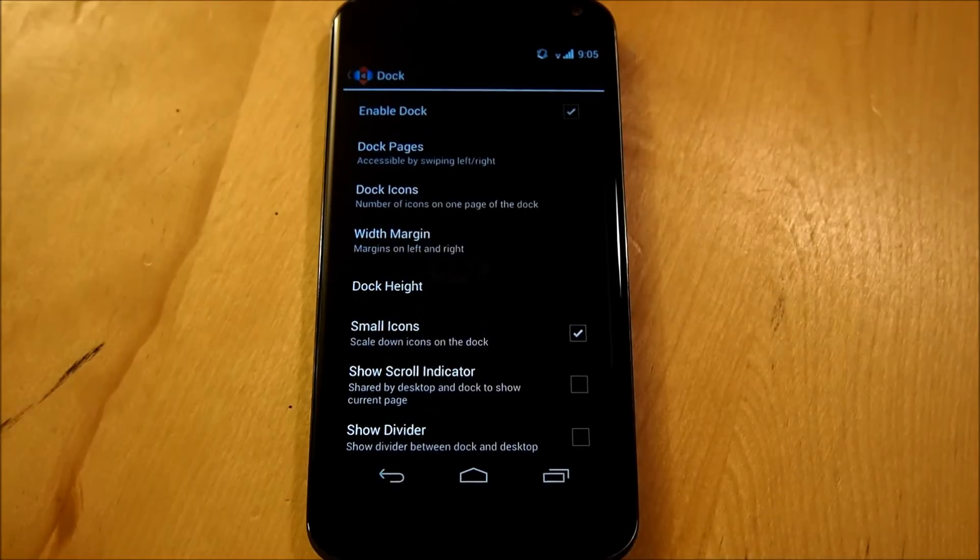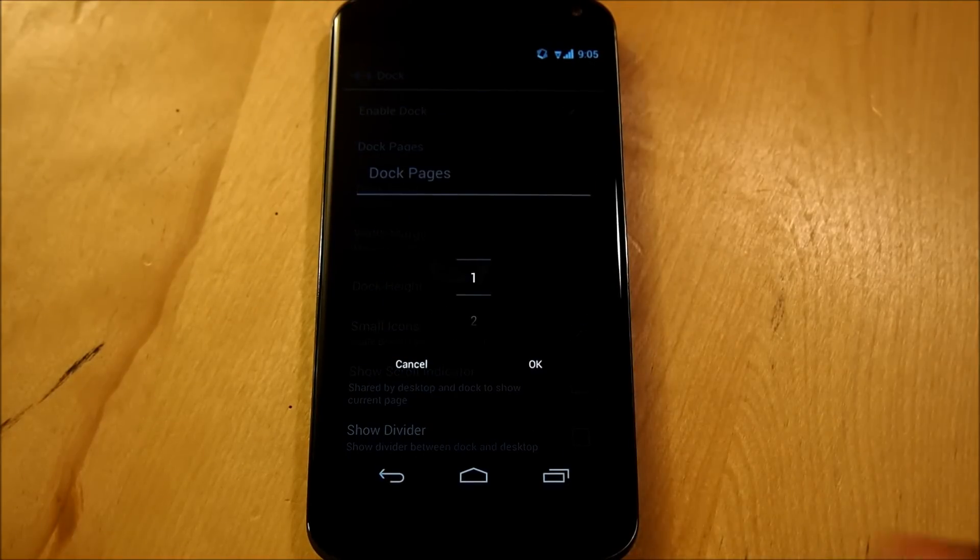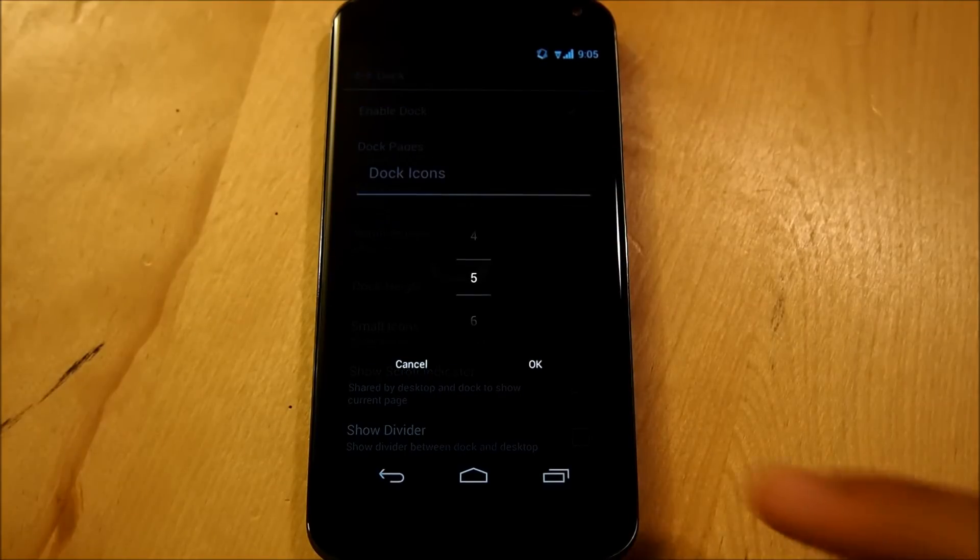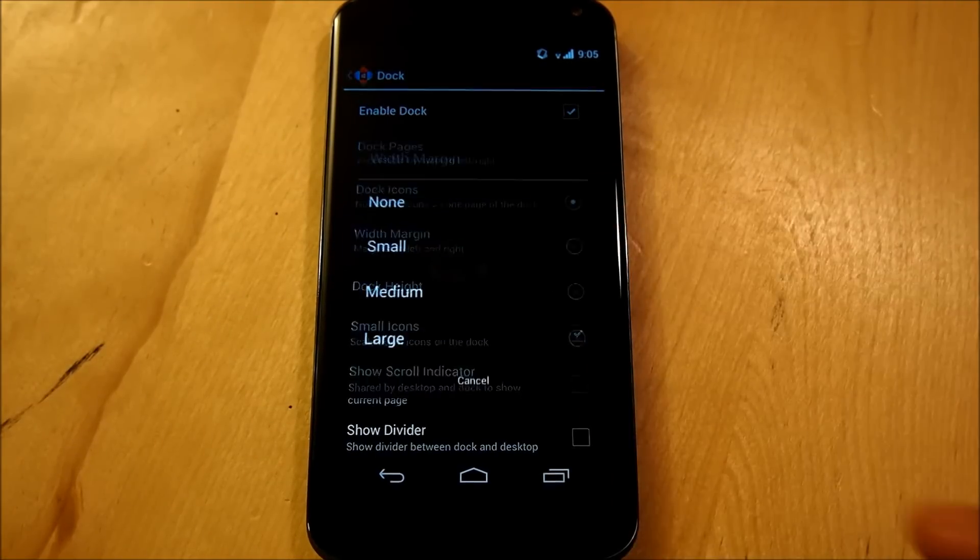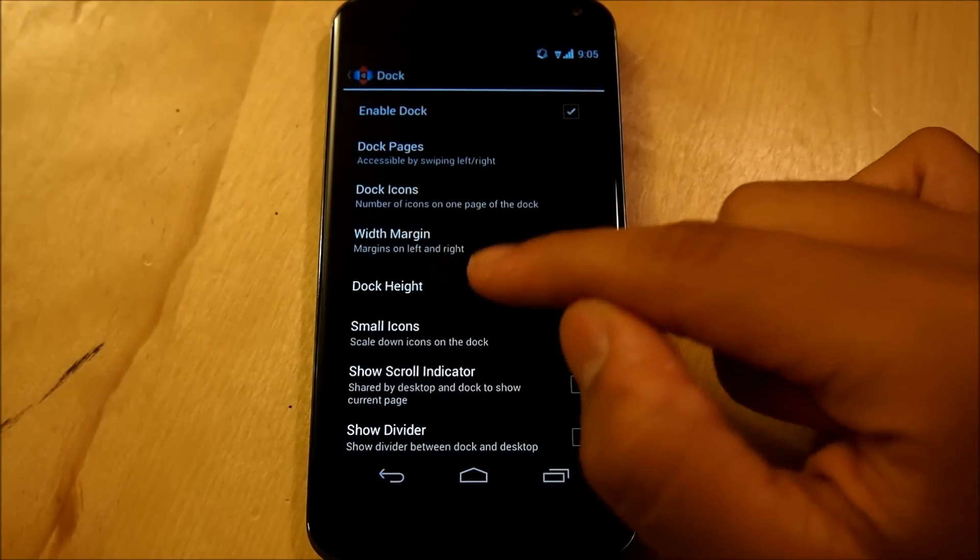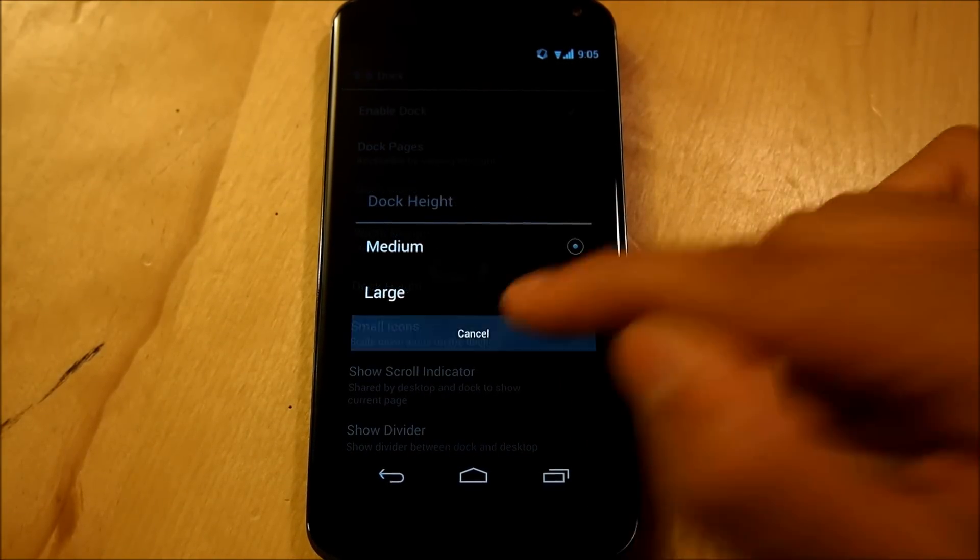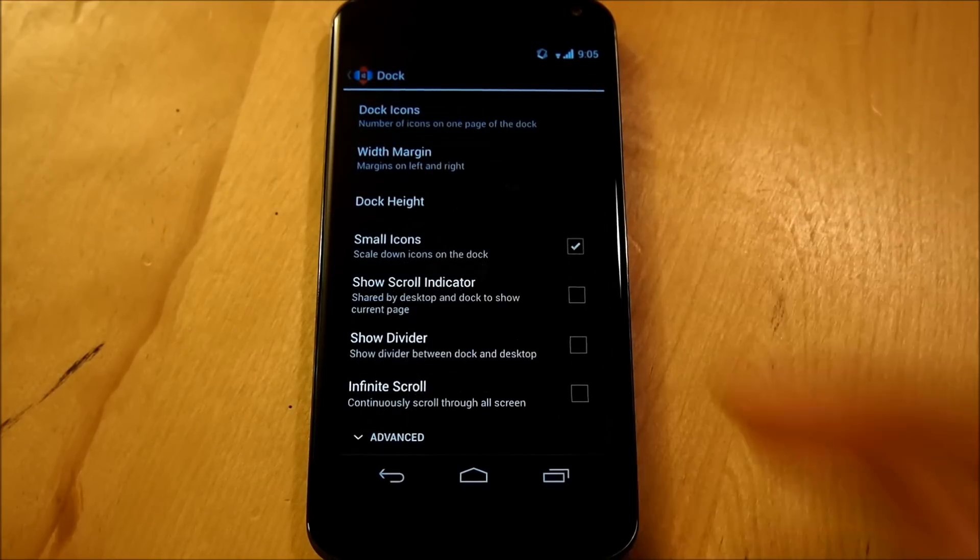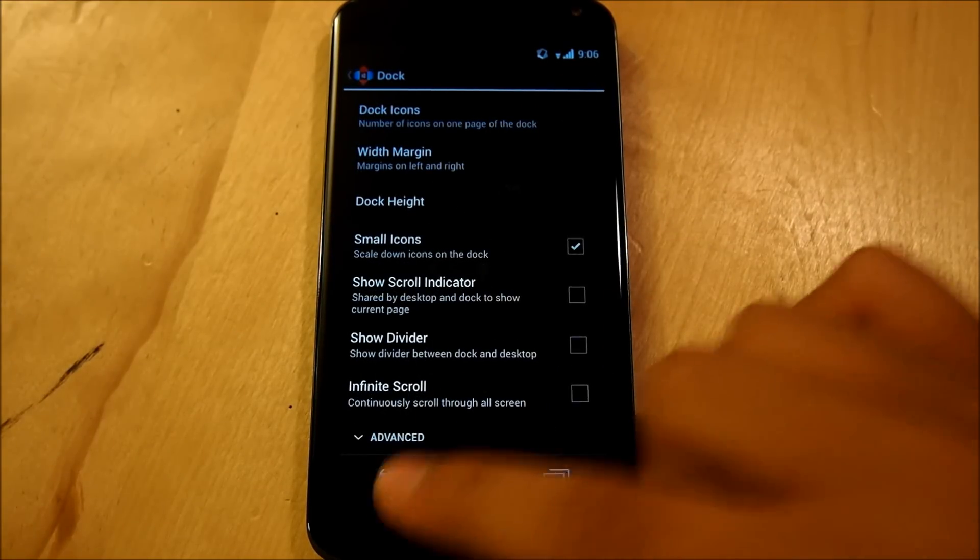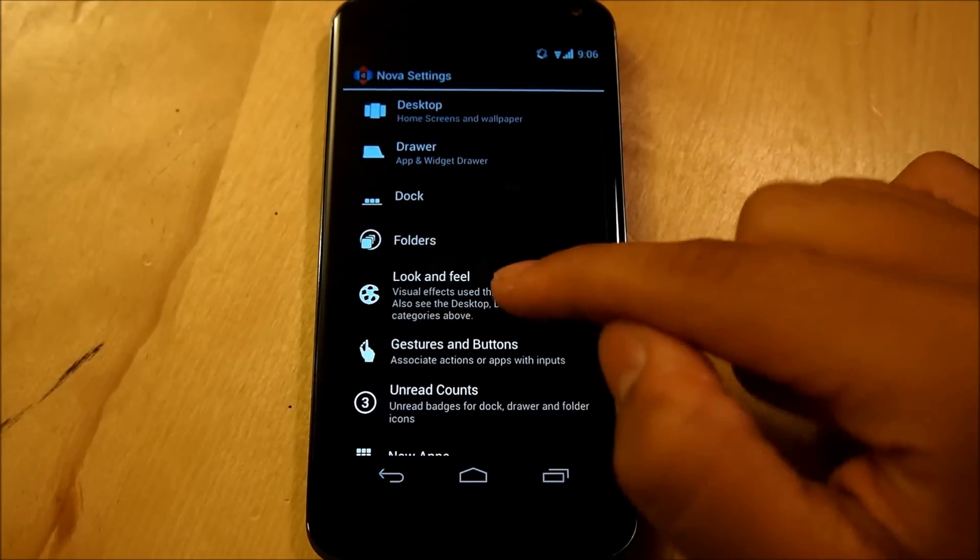We're going to enable our Dock, make sure we have one page, five icons, and that our Width Margin is set to None, and our Dock Height is set to Medium. We're going to make sure that Small Icons is checked, and everything else under that is unchecked. Hop right out of that.